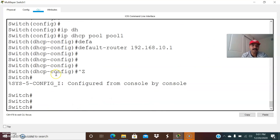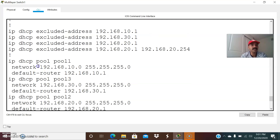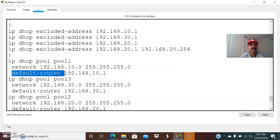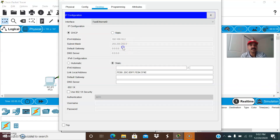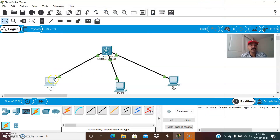Now let us check using 'show run | include DHCP'. We can see the DHCP pool — pool 1 configuration shows the network range 192.168.10.0/24, so it will assign from 10.2 to 10.254. The address 10.1 is excluded because it is the default gateway for VLAN 10. Now let us check the client — previously it was not getting the gateway. After doing DHCP again, it is now getting IP address, subnet mask, and the gateway for the first client. We are also able to ping the default gateway.